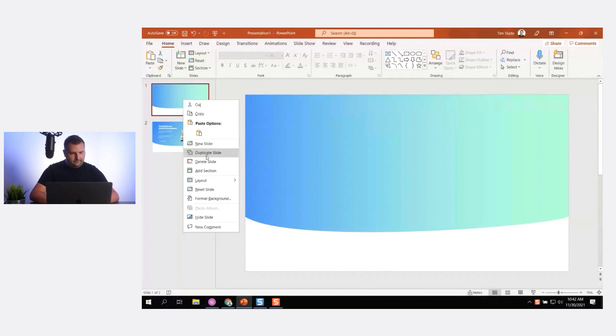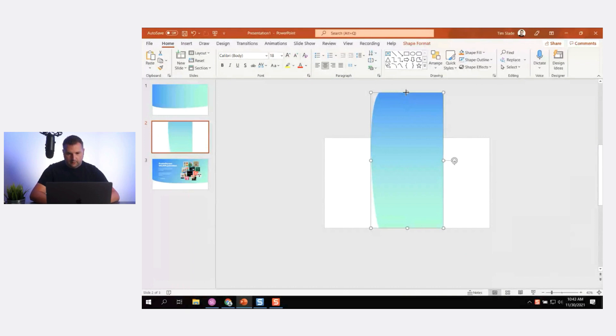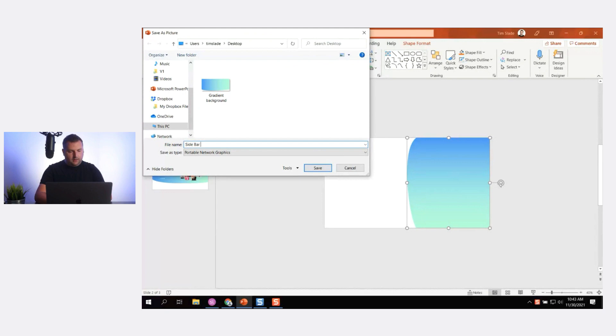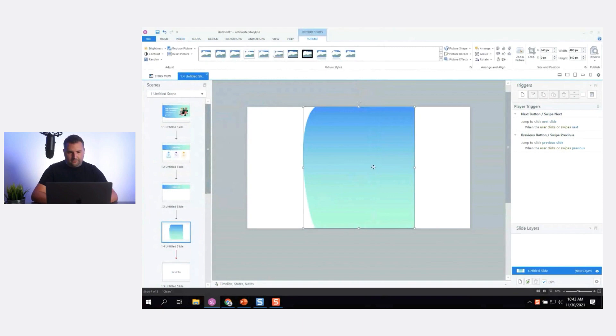Sometimes when shapes in Storyline aren't doing what you want, you create a new shape in your graphic design tool — in this case, PowerPoint. I'll save that as a picture, call it 'sidebar text', select Storyline, insert the picture, and throw it in there. Now I don't have to fiddle with it.